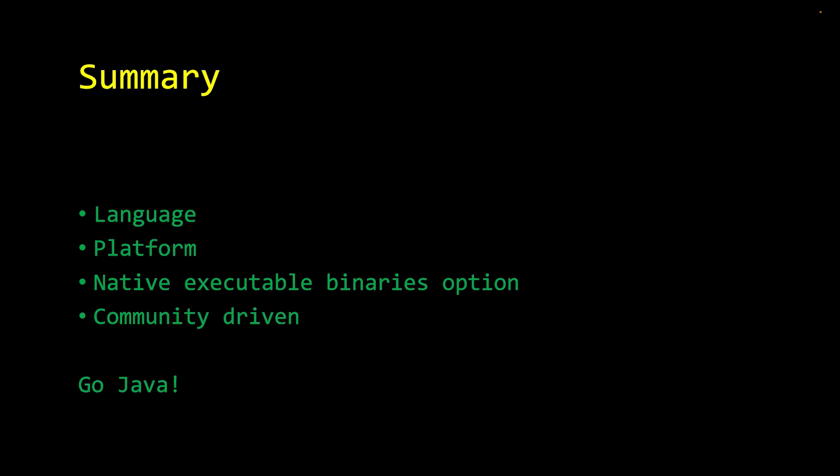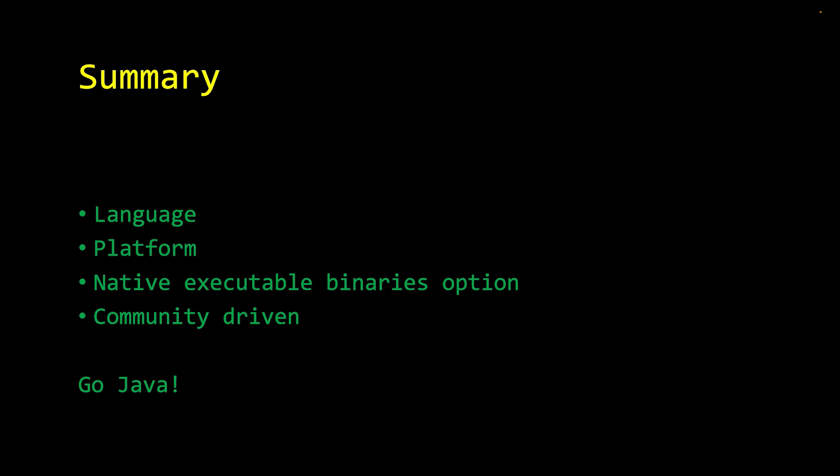So in summary, Java is much more than just a language, although it is a great language. Java also is a platform. Java provides a native binary option for deployability, and it's also a hundred percent community-driven start to finish. With that, all I have left to say is go Java. Thanks, Mark. That was great. Please check out the other topics in Microsoft's Java for Beginners series. Thanks so much.